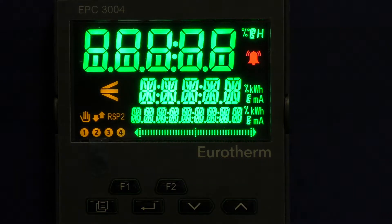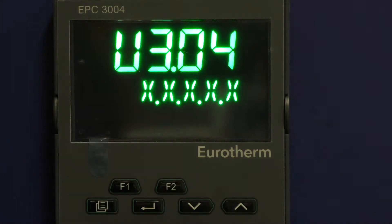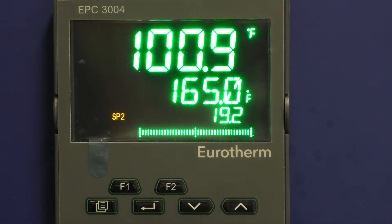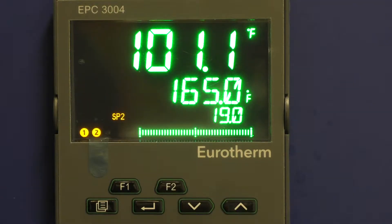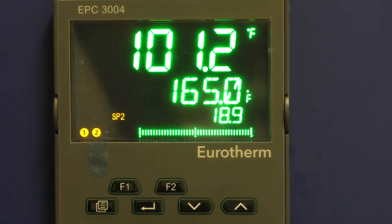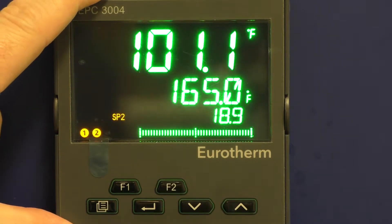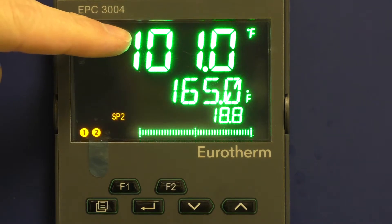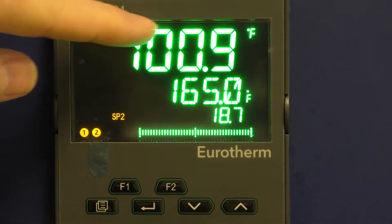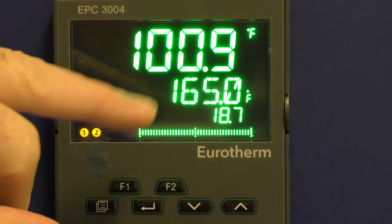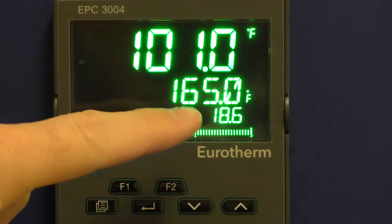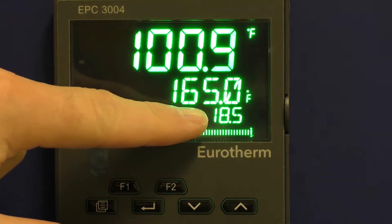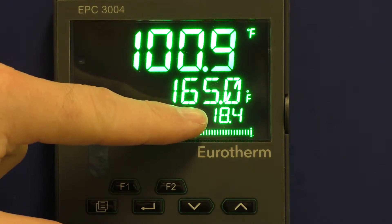Once you have power to your new controller unit, which most clients will get by simply plugging the machine in, the unit will come up in this sort of state. Right here you see the actual internal temperature of the dryer. This is the current set point that it's trying to use, and this bottom line here is the humidity inside the dryer.